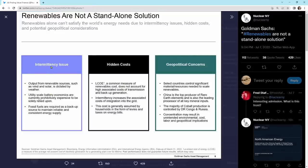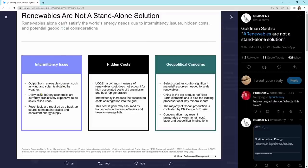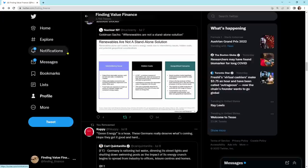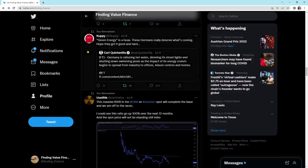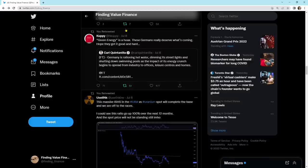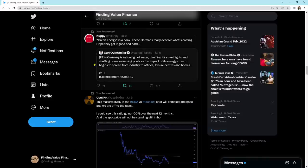So if I were to click on this, here's our intermittency issues. Output from renewable sources such as wind and solar is dictated by weather, quite obvious. Utility-scale battery economics are currently prohibitively expensive to be solely relied upon. Fossil fuels are required as a backup source to maintain reliable and consistent energy supply. There's hidden costs and geopolitical concerns. Coming to copy, green energy is a hoax. These Germans really deserve what's coming. I hope they get it good and hard. Germany is rationing hot water, dimming its streetlights, and shutting down swimming pools as the impact of the energy crunch begins to spread from industry to offices, leisure centers, and homes.